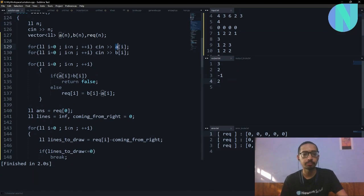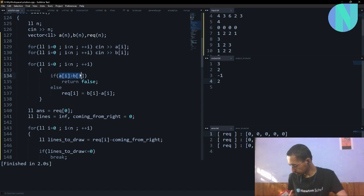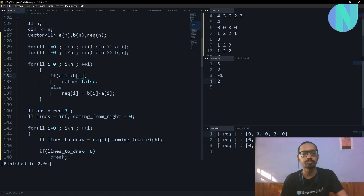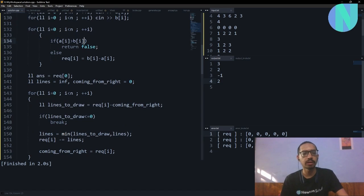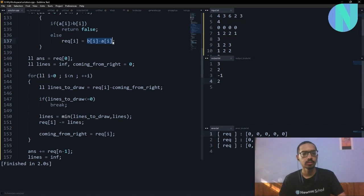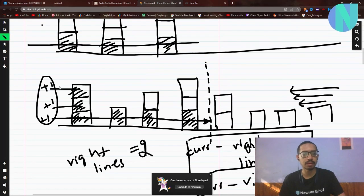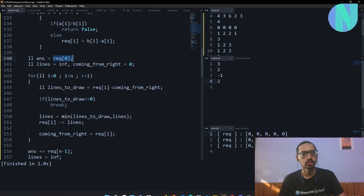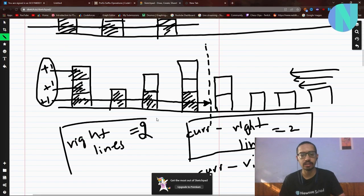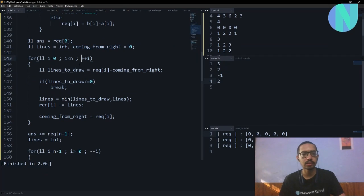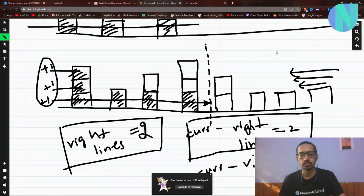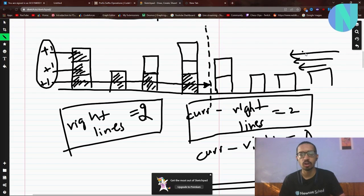In the code, I take arrays A and V. If A[i] is greater than V[i] then it is impossible. The difference array D is computed as required. The answer starts at 0. When I start from the left side, the first building's height must be used entirely as left operations, so the initial answer equals the height of the first building. Then I track 'right lines' — the number of lines coming from the right.